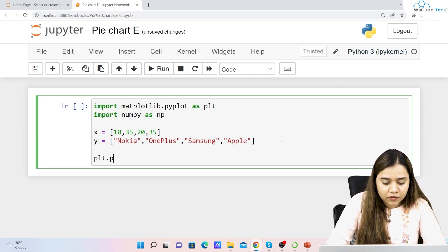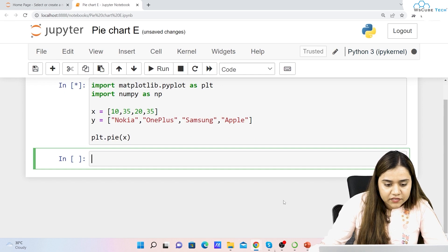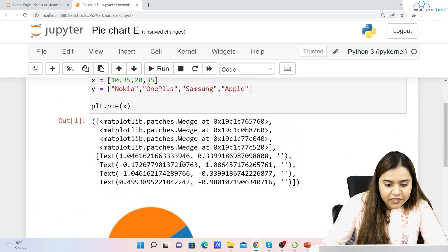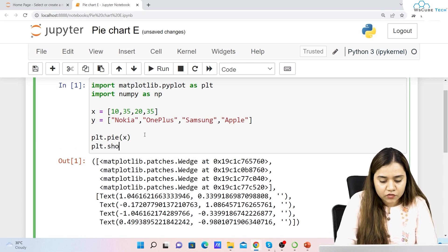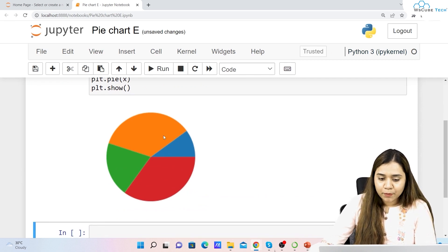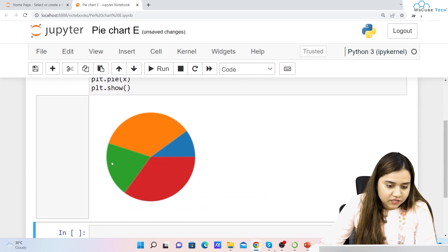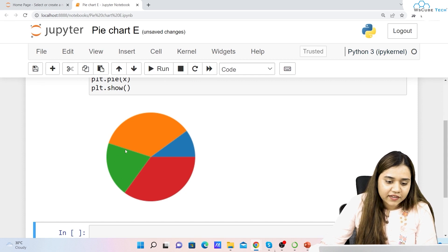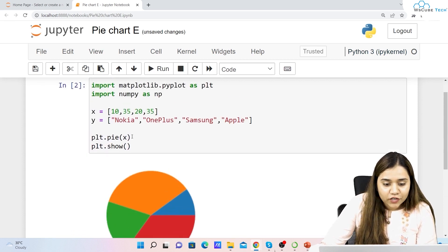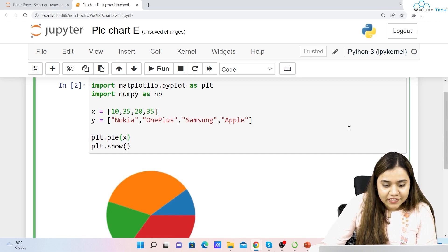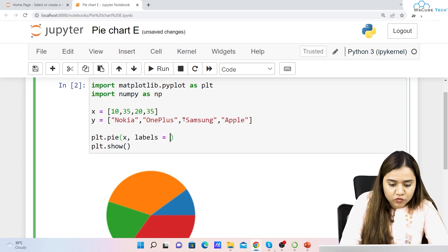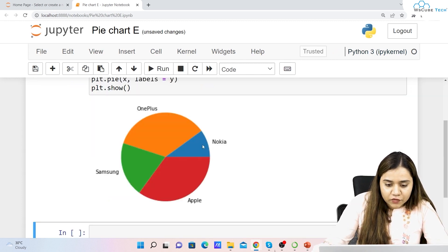To plot a pie chart, write plt.pie() and pass x. Let's run it and also write plt.show(). This is how a simple pie chart looks — it's a circle with some colors, but right now I cannot understand what is what, so we need to define labels.